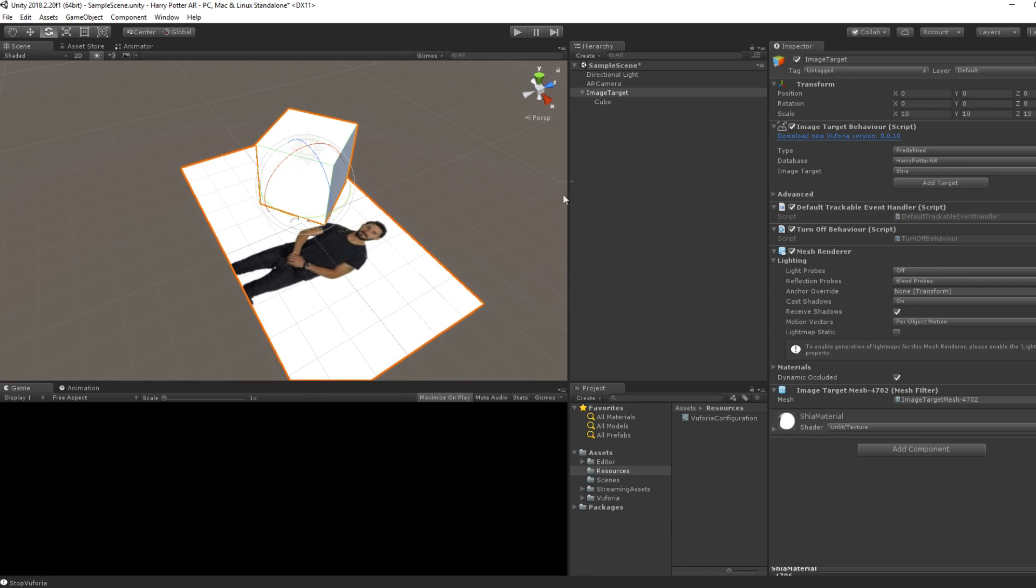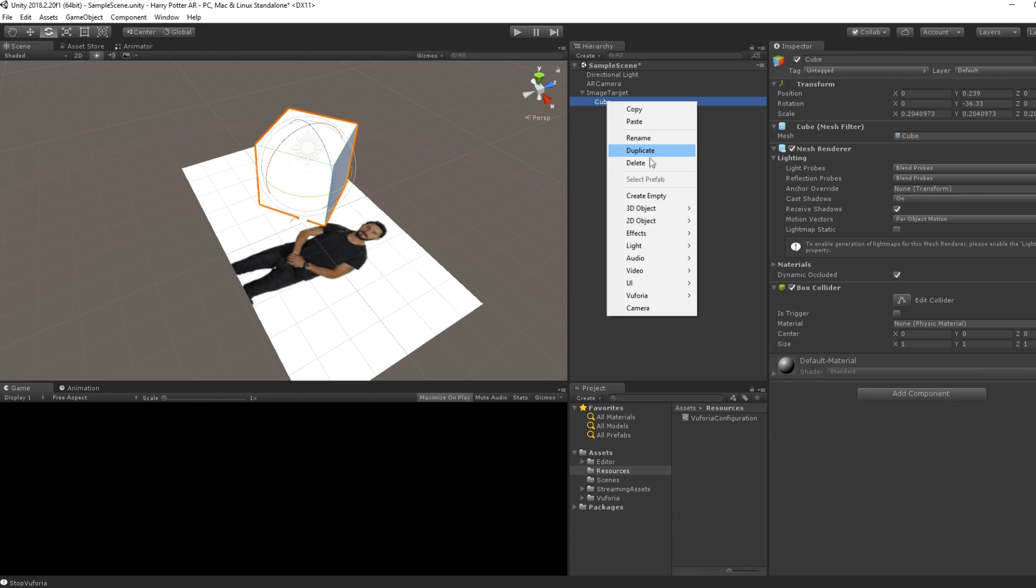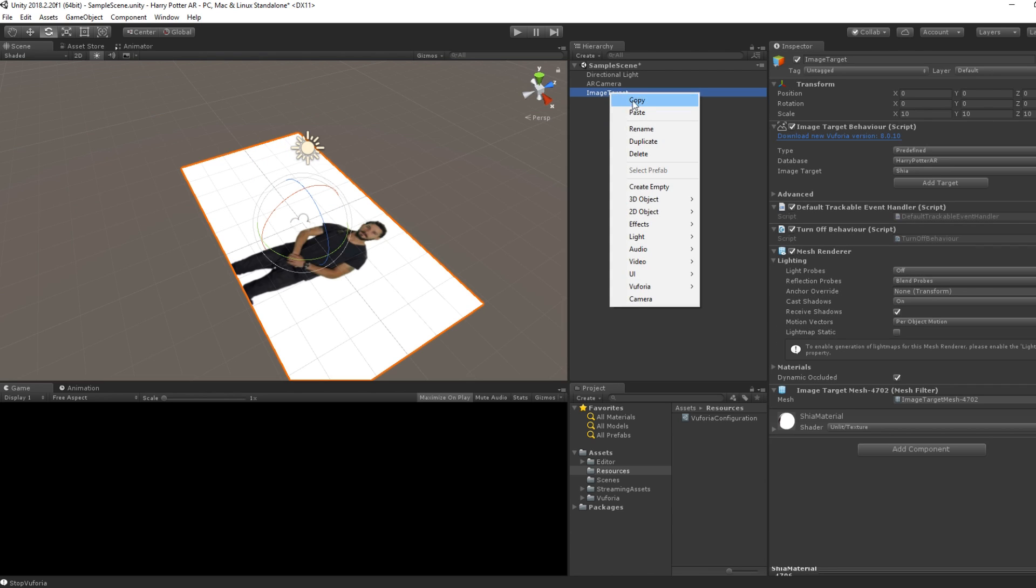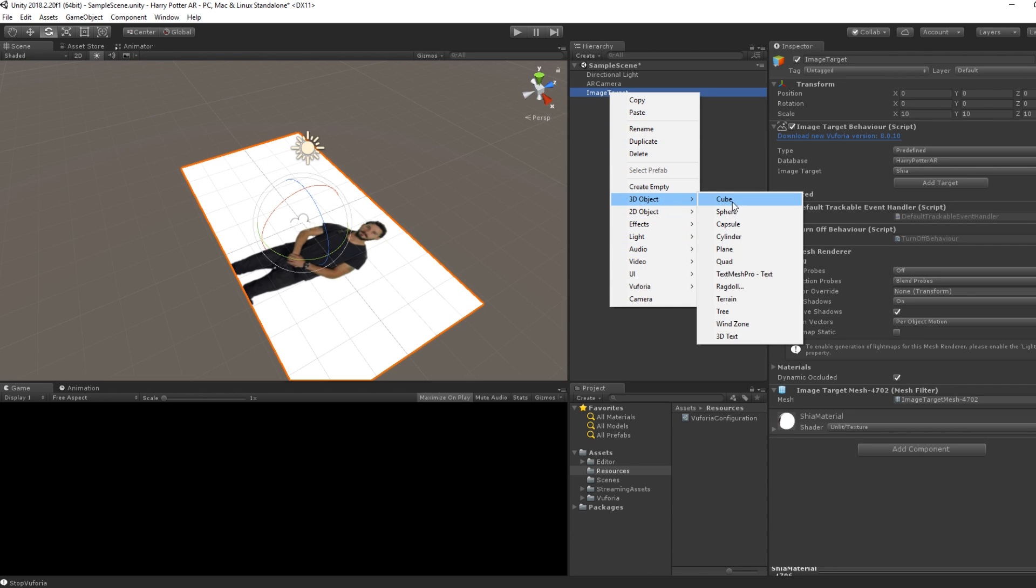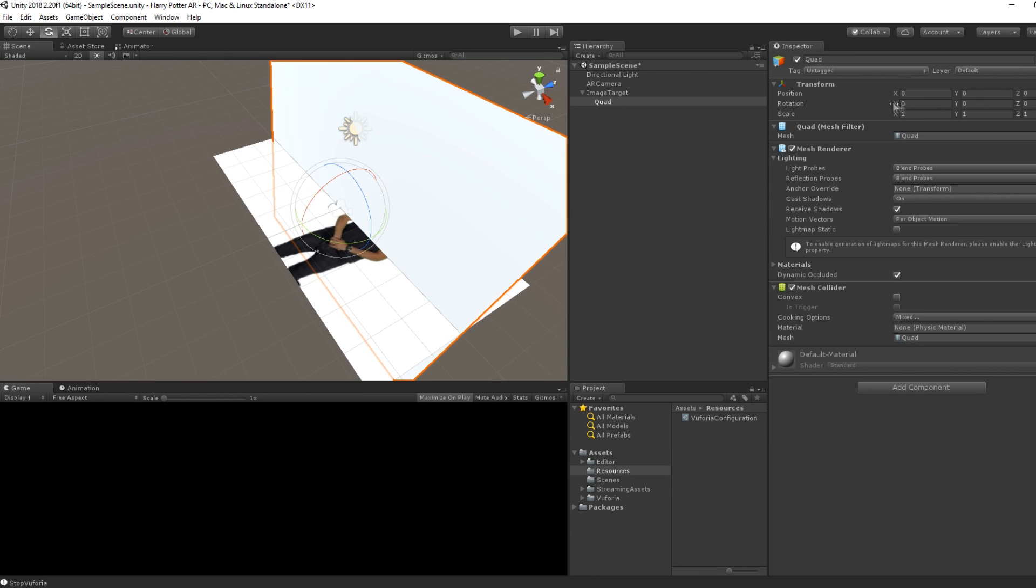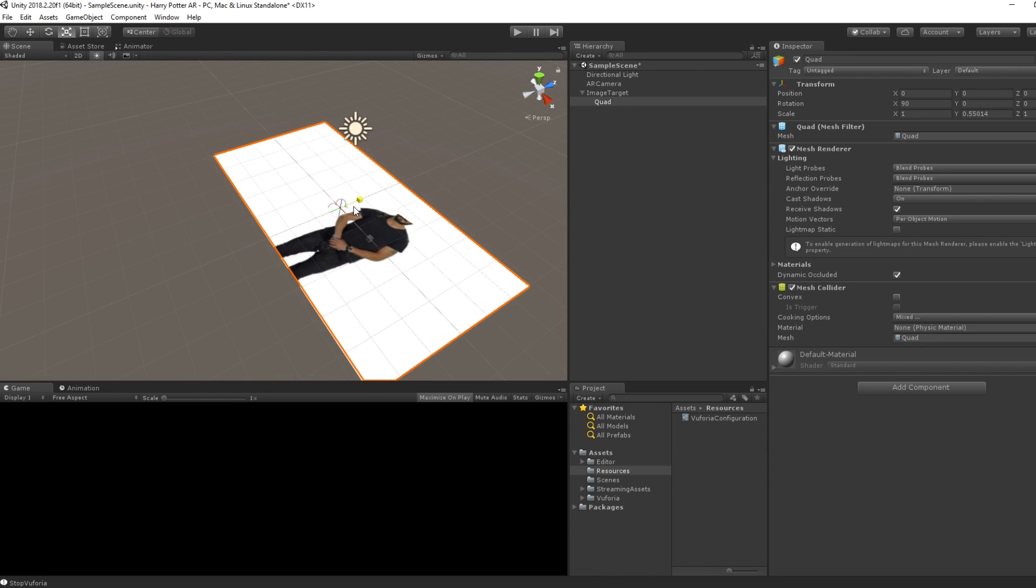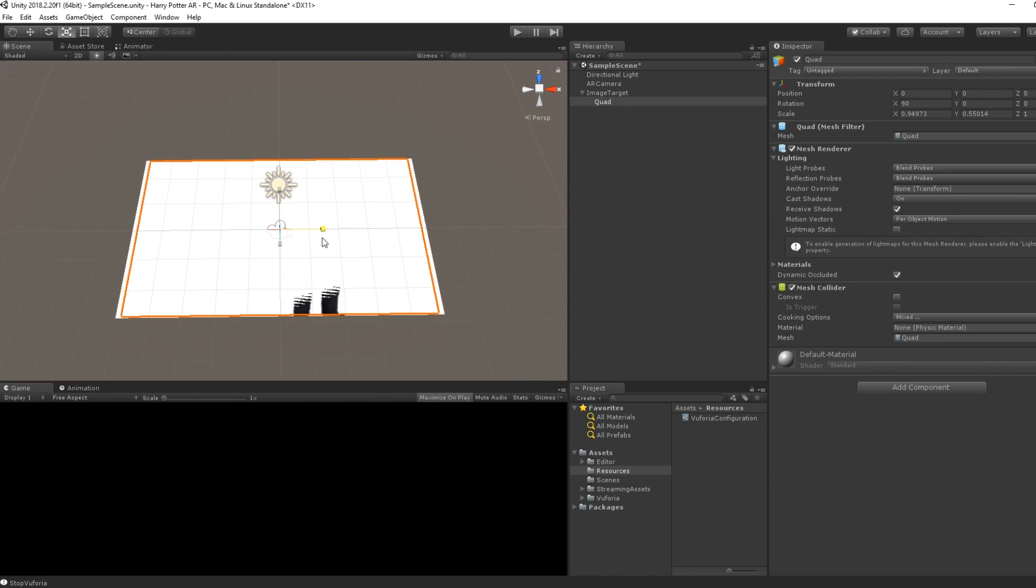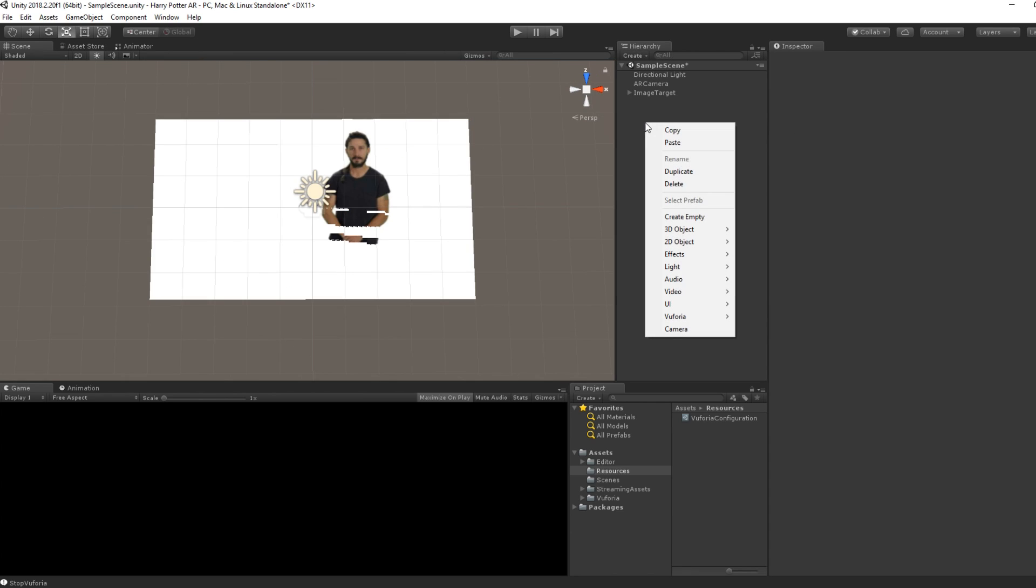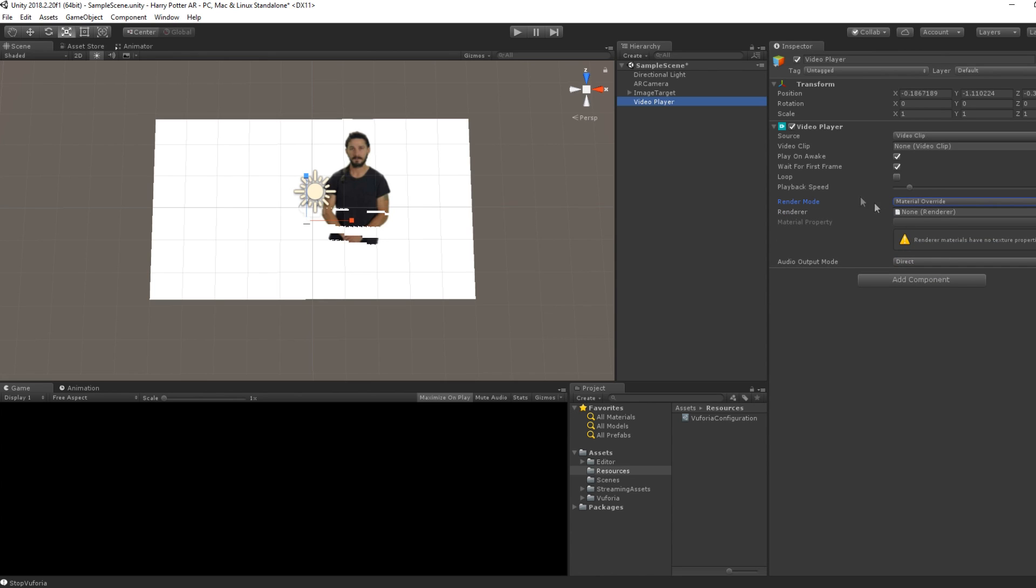Now, for the second step, let's create an Augmented Reality video. We'll first add a quad by going under 3D Quad. This is where the video will appear, so we will rescale it to match the size of our image. Then, right-click again in the Hierarchy window and this time select Video Player. Set the render mode to Material Override and drag our quad in the renderer slot.